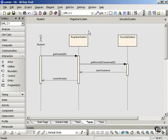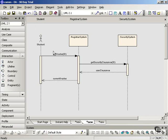In a sequence diagram, like the one you see here, you don't necessarily have to number the messages to show the order in which they occur. You can number them if you want to, and some UML tools do that automatically, but because the vertical axis represents time — earlier at the top and later as you move down — a message higher up on the screen is going to be earlier than one lower down. So in this example, get grades is higher than get security clearance, so we know that get grades happens first.